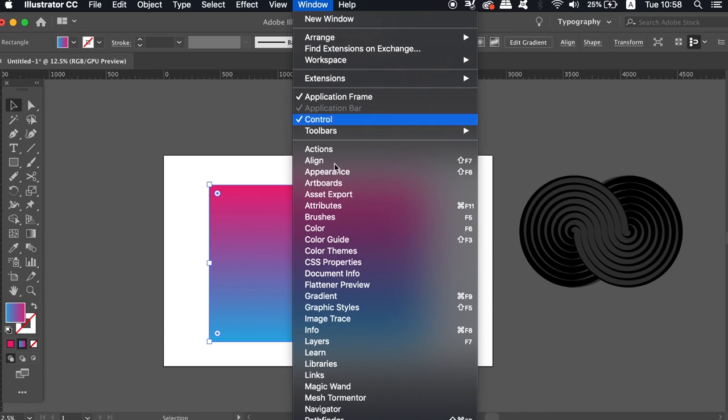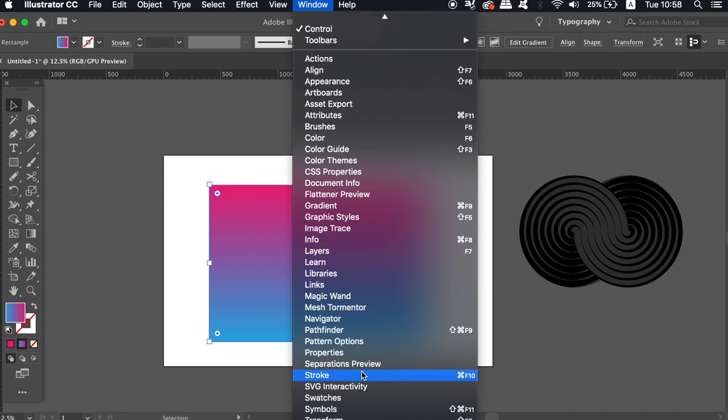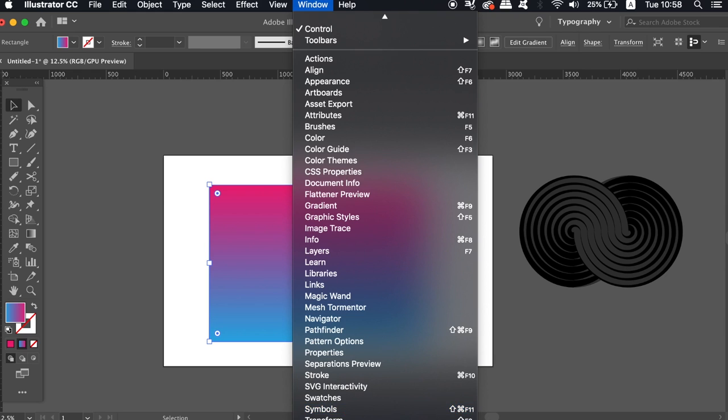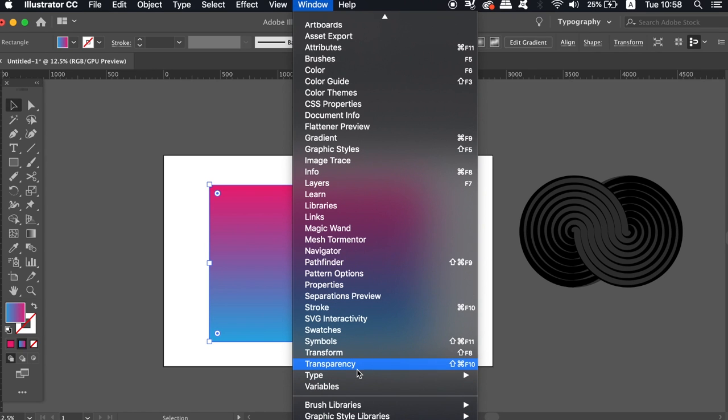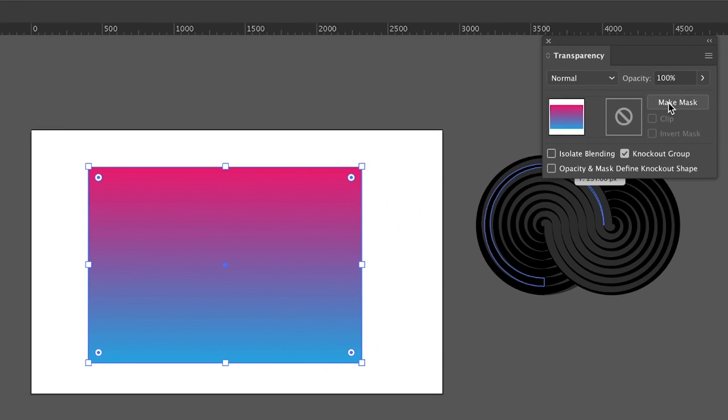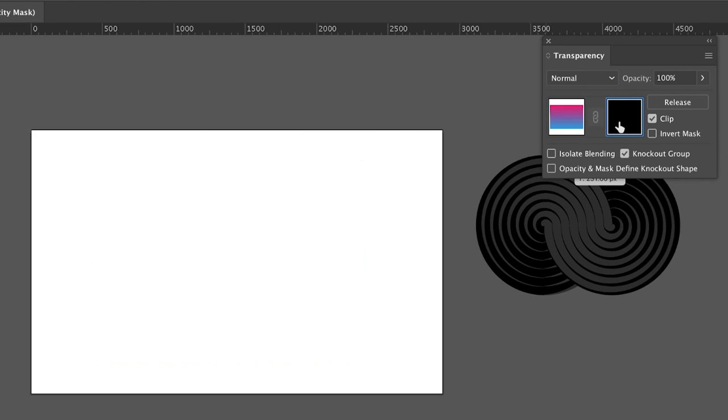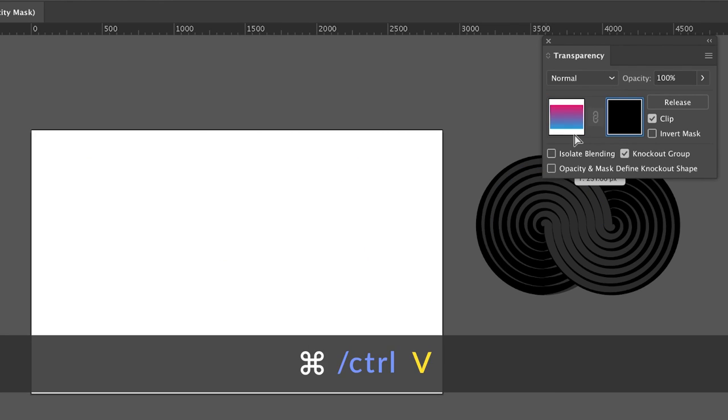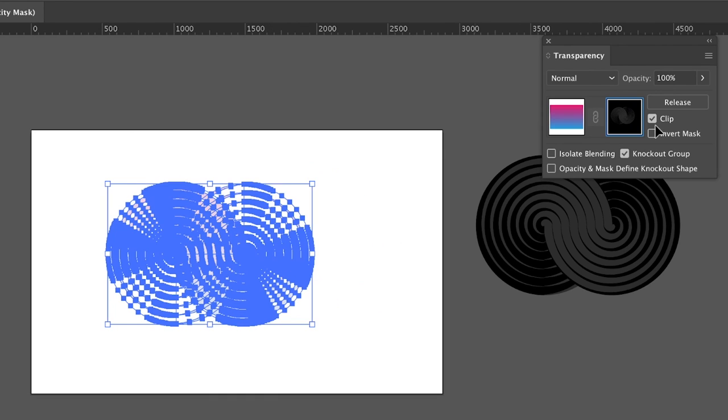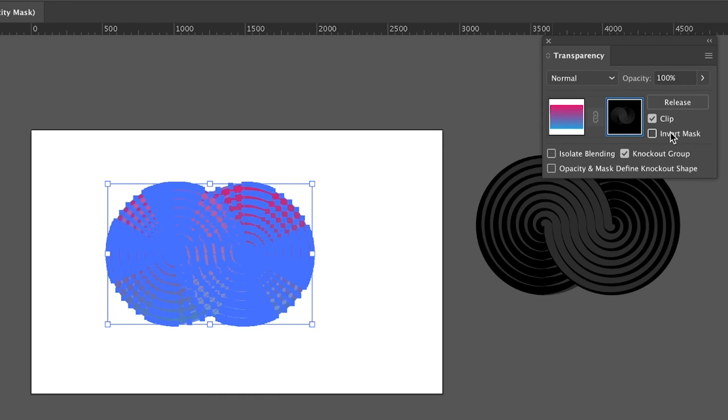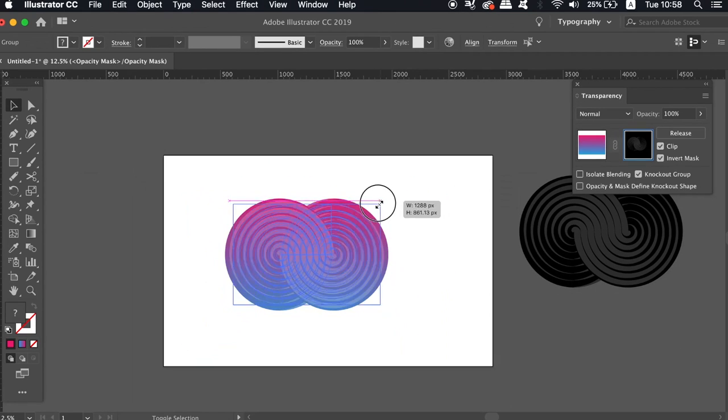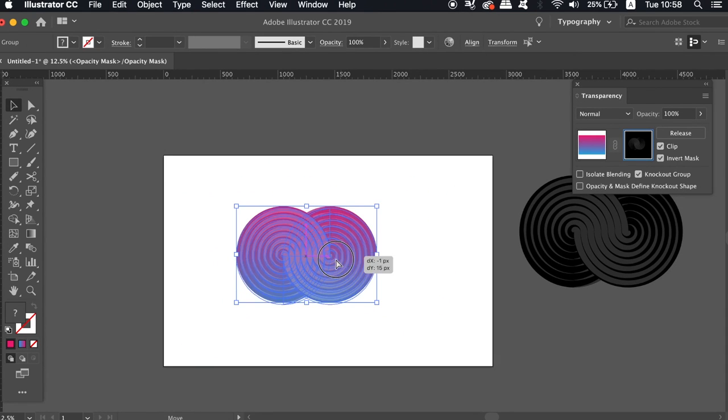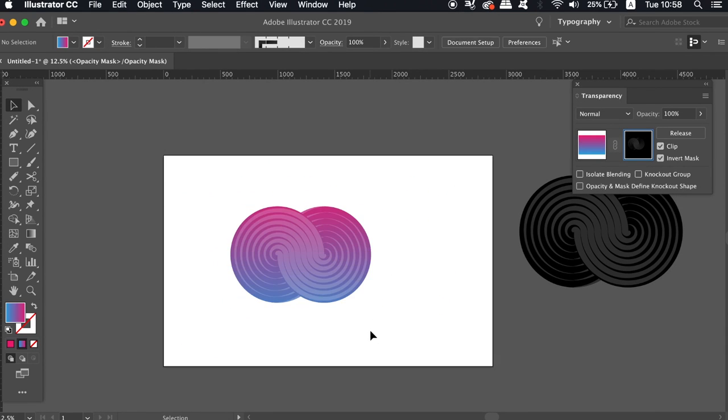Head into the transparency window. With the rectangle selected, make a mask in the transparency window and then click the right hand box and press Command or Control V to paste the icon design in. Position it properly and then revert the mask to actually move the entire design around. Click the left screen in the transparency window which will allow you to do that.